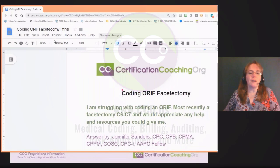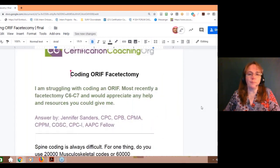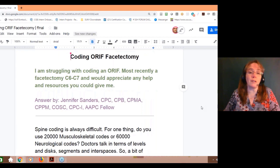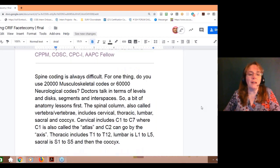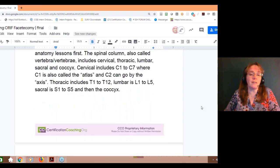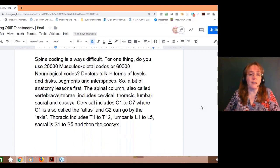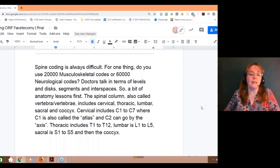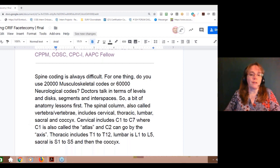In dealing with C6-C7, of course you're dealing with the spine. Spine is one of the most difficult things next to cardiology and some of the others. Spine can be very difficult because you can get codes from two different sections — the 20,000 musculoskeletal section and the 60,000 neurological section. So it gets very confusing when dealing with spinal codes.